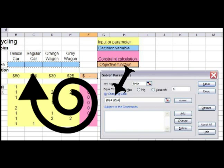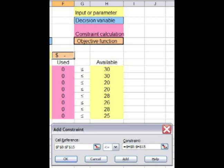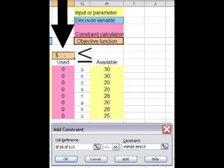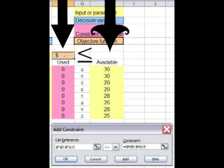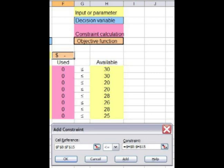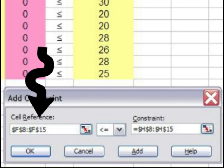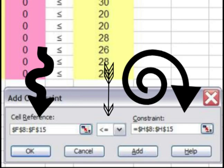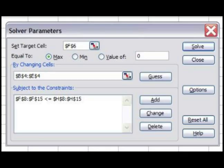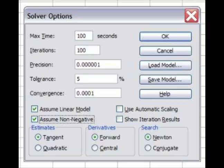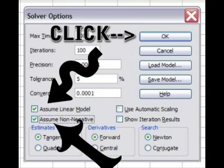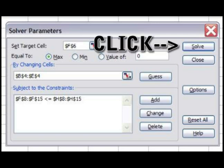We then tell Solver the constraints — the rules that guide production. In this problem, we want the amount of each component used to be less than or equal to the amount that is available. When we were trying out solutions, we made sure that the values in column F were less than or equal to the values in column H, because we can't use more drivers, for instance, than what we have available. Solver needs to be told this explicitly: the values in cells F8 to F15 must be less than or equal to the values in cells H8 to H15. We click on Options and say it is a linear model with non-negativity constraints. Finally, we click Solve and let it do its magic.